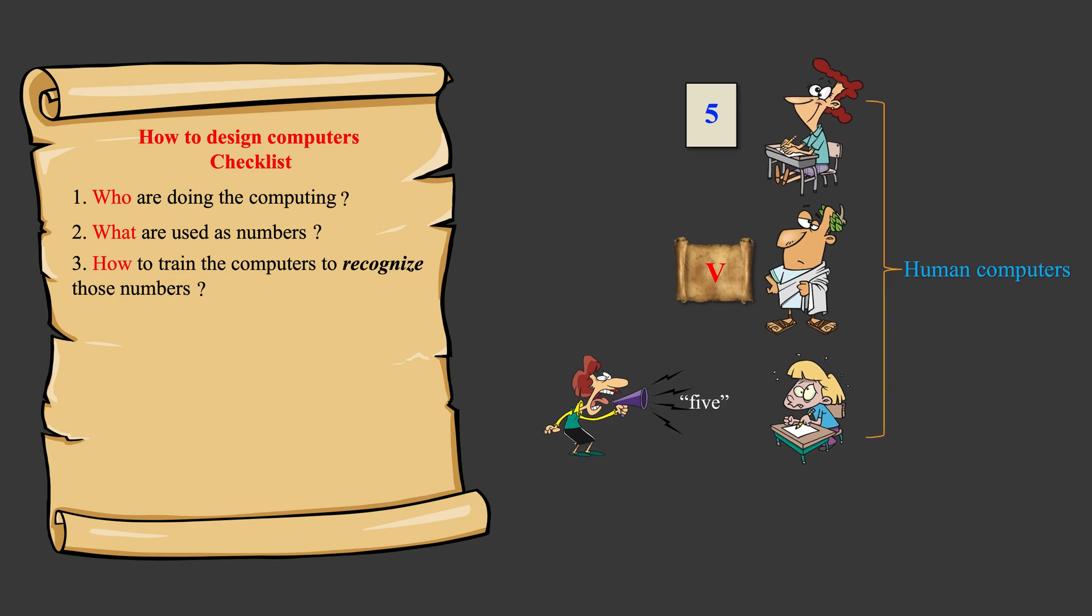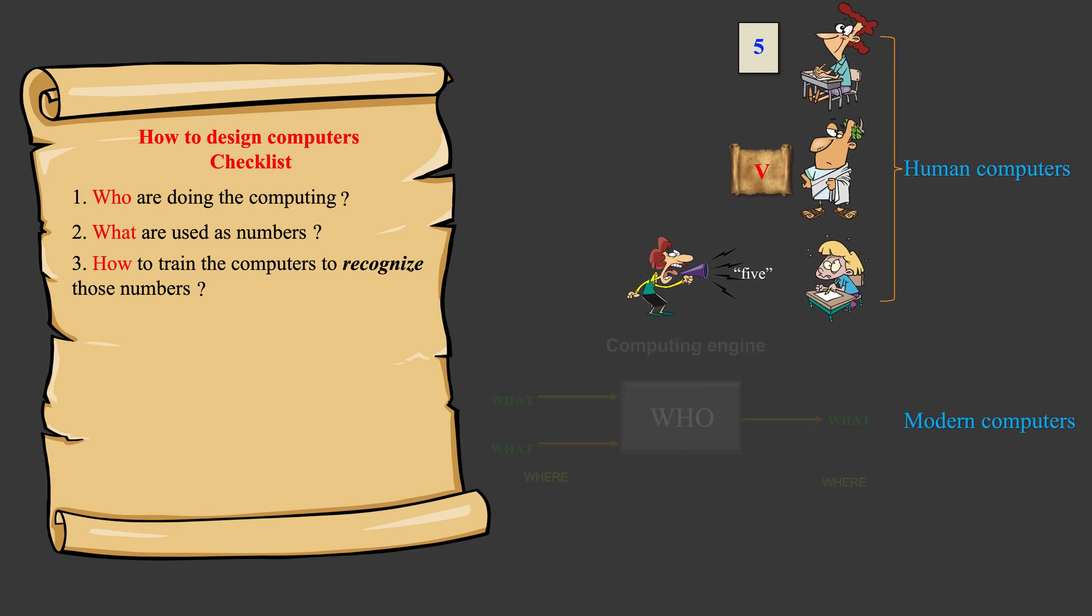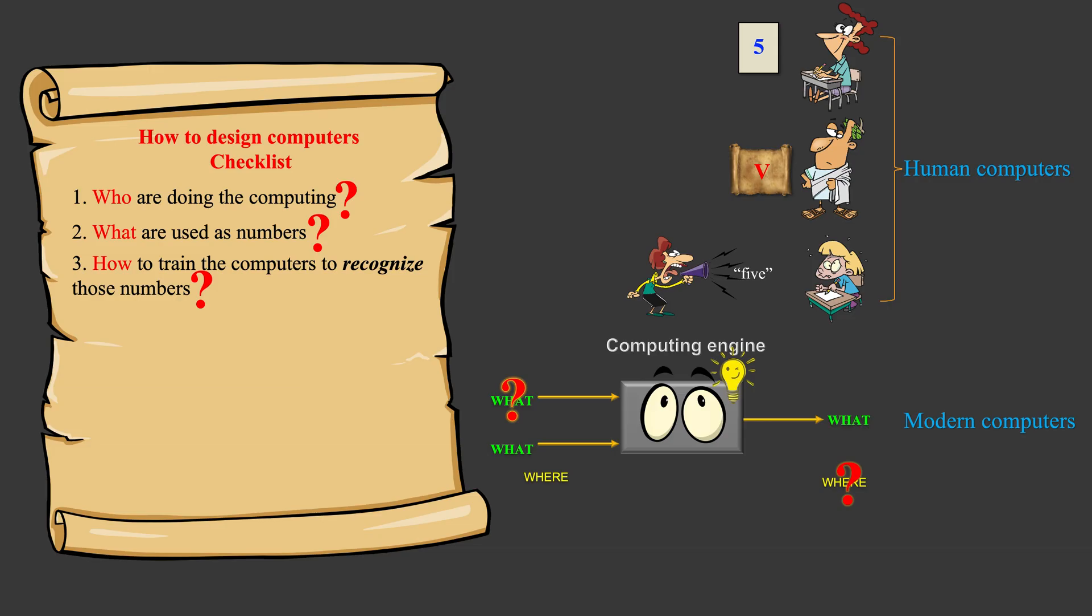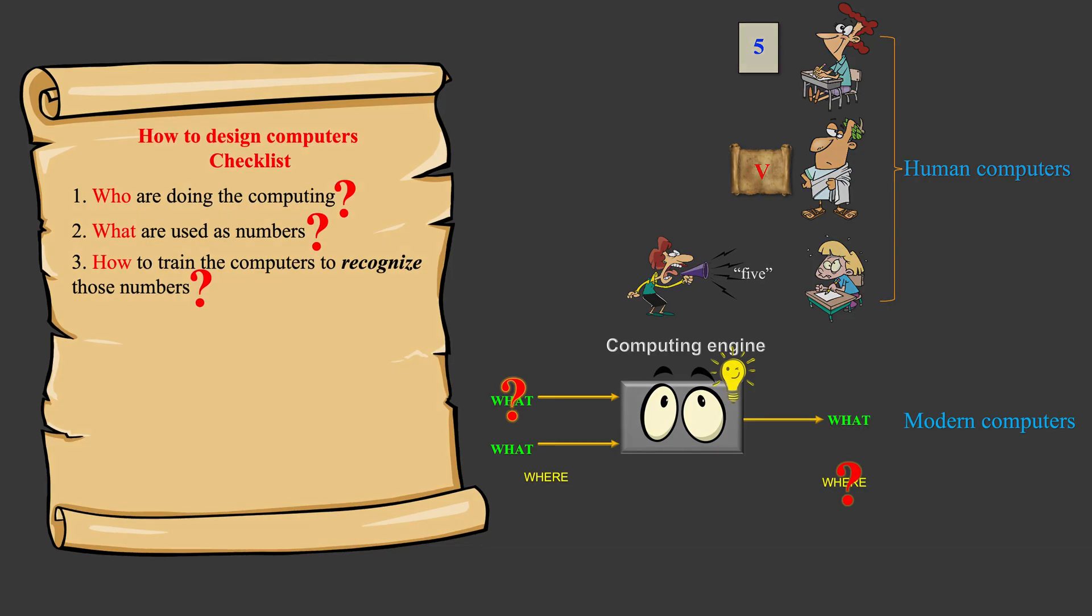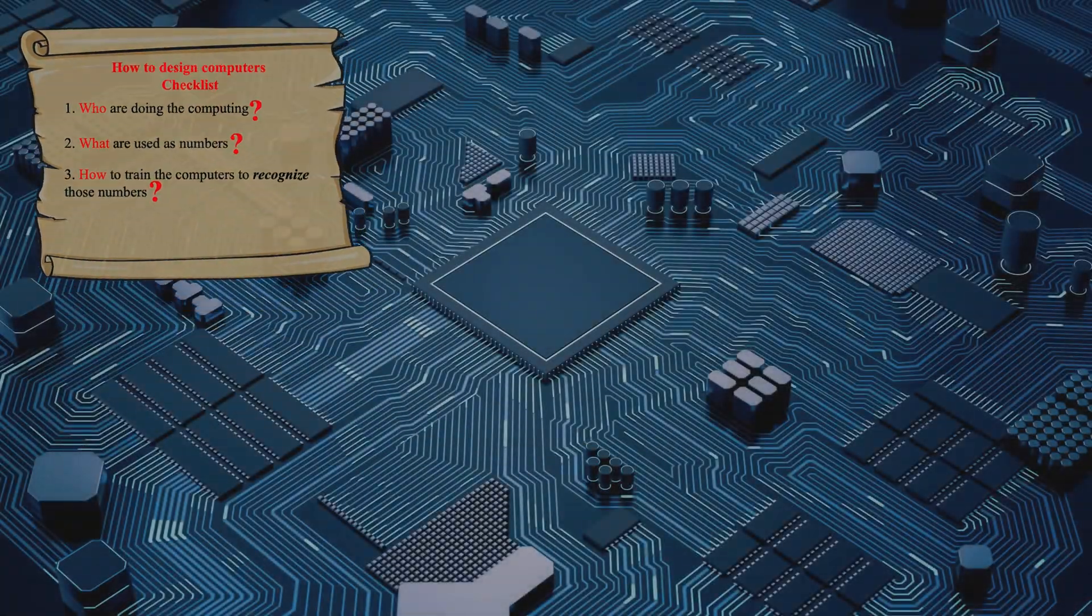What about modern computers then? Time to review the mystery now.